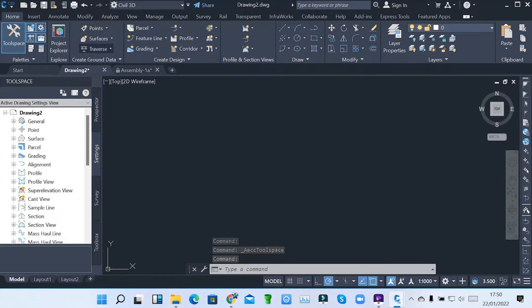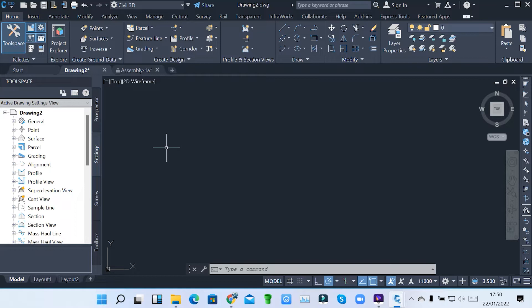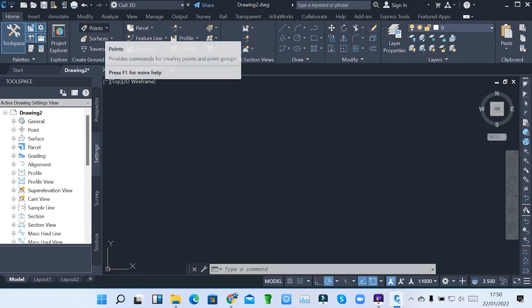Under the Home tab, we've also got creating of ground data. How do we get ground data? We have points which will be gotten from the surveyor. So the surveyor must give you points. And then now we create surfaces based on the points that we have gotten from the surveyor.